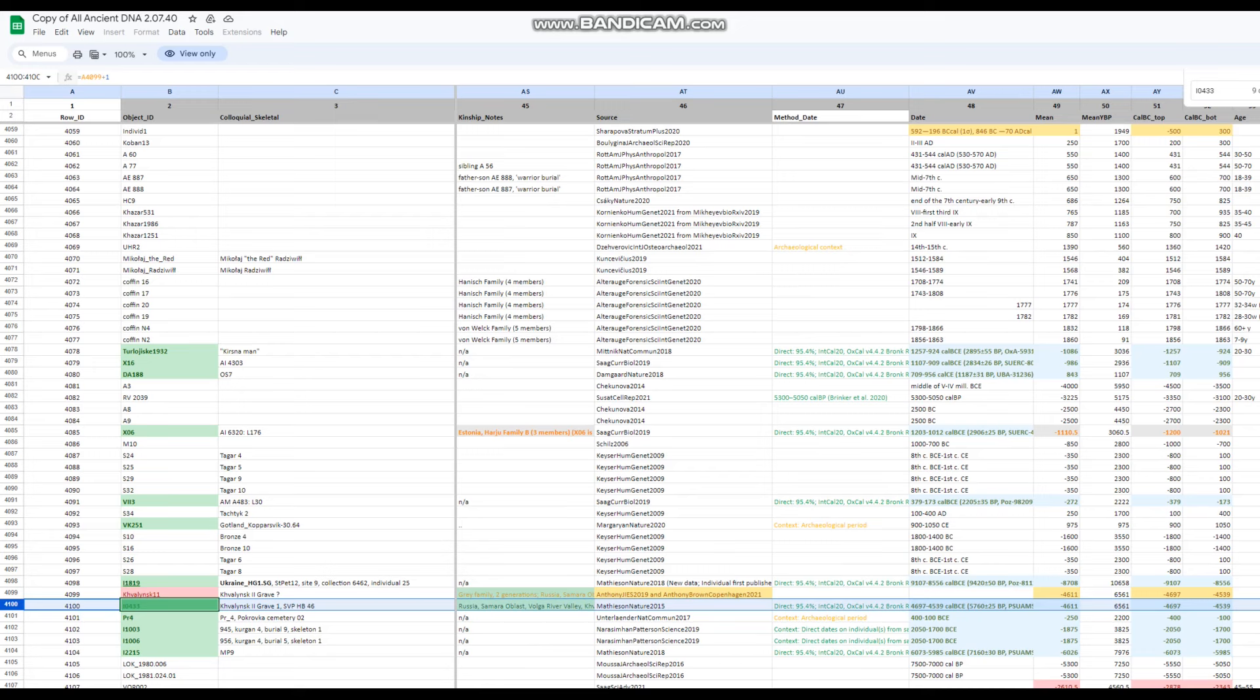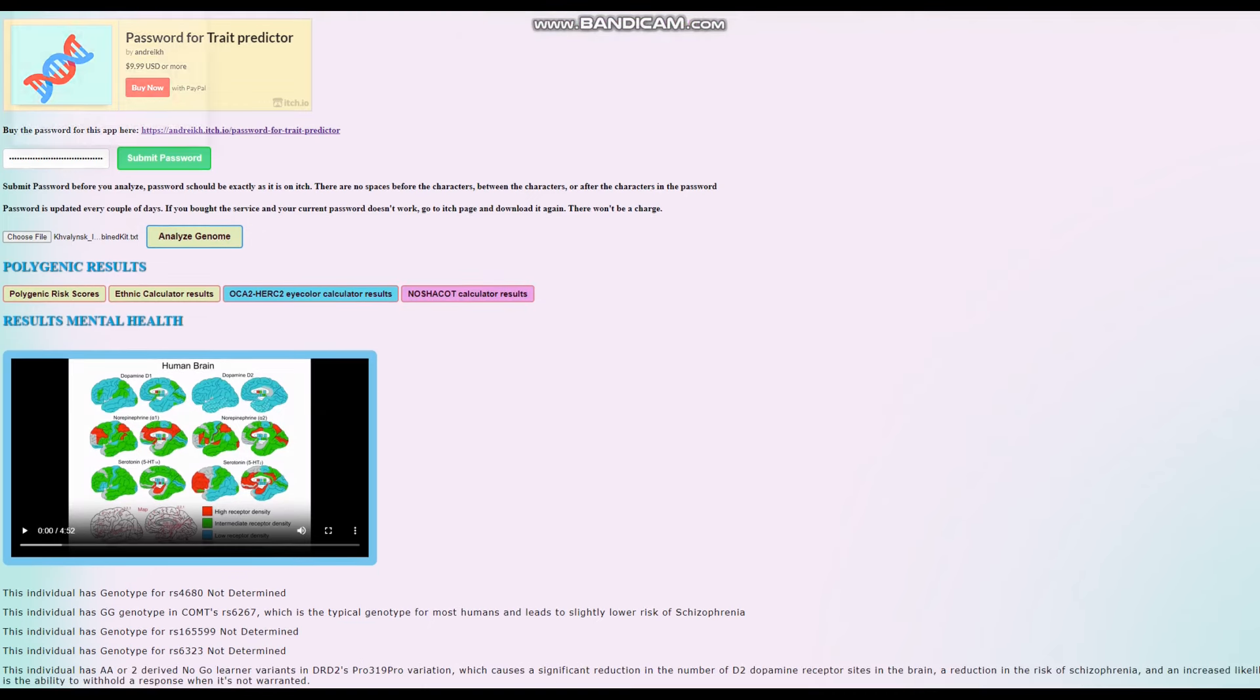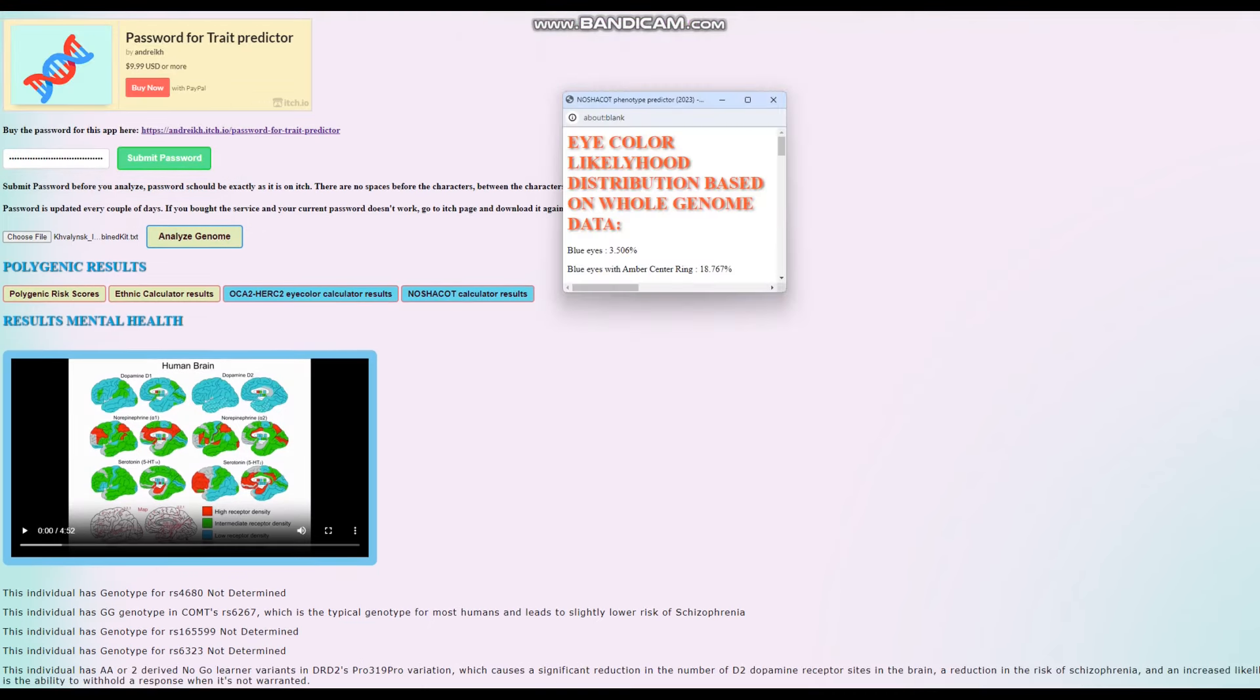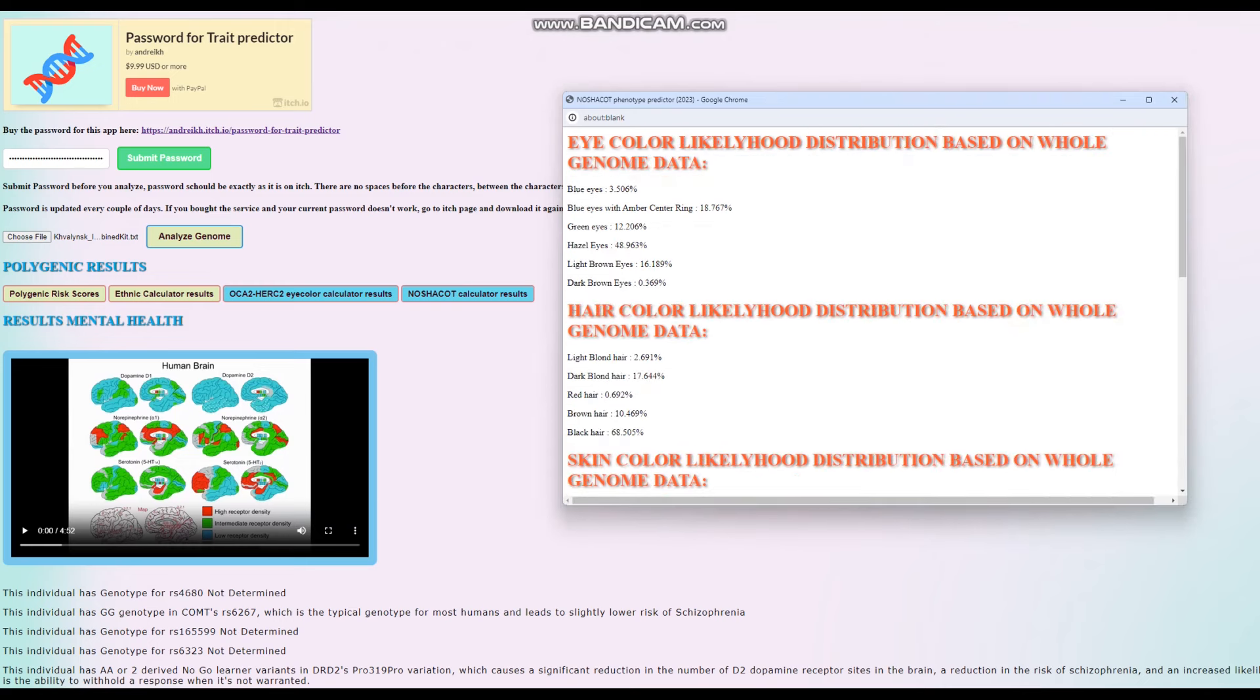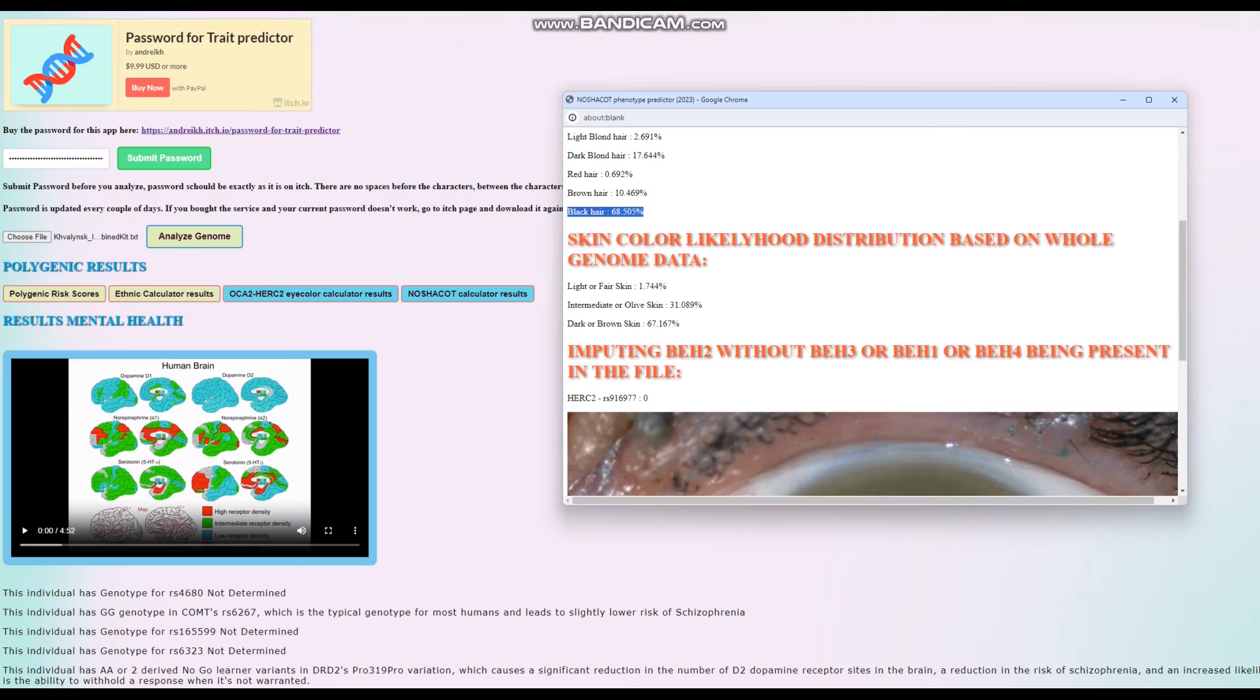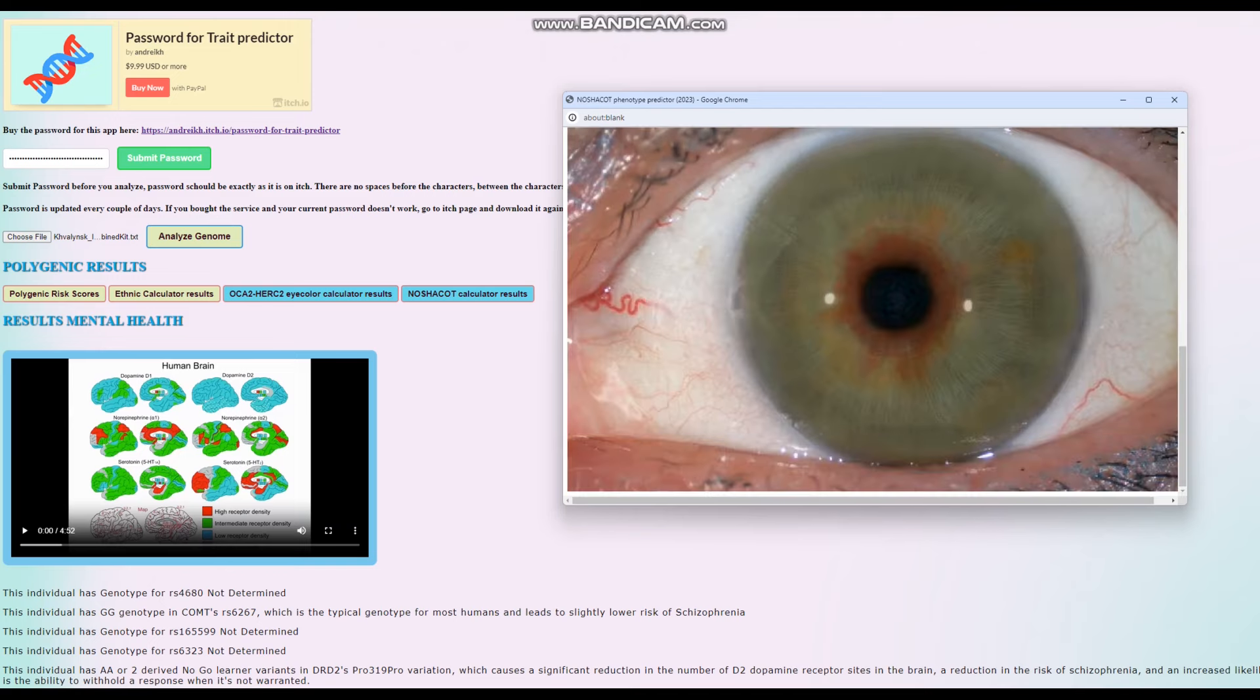And let's get into his autosomal DNA, what he looked like, what kind of illnesses he had, stuff like that. Let's move on to that. All right, let's start with the Chalcolithic. He's predicted to have hazel eyes. It looks like black hair, and it looks like darker brown skin. Okay, very interesting. But you know what's interesting?